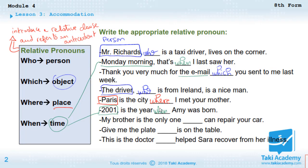'2001 is the year ___ Amy was born.' 2001 is a time, so we use 'when.' '2001 is the year when Amy was born.'